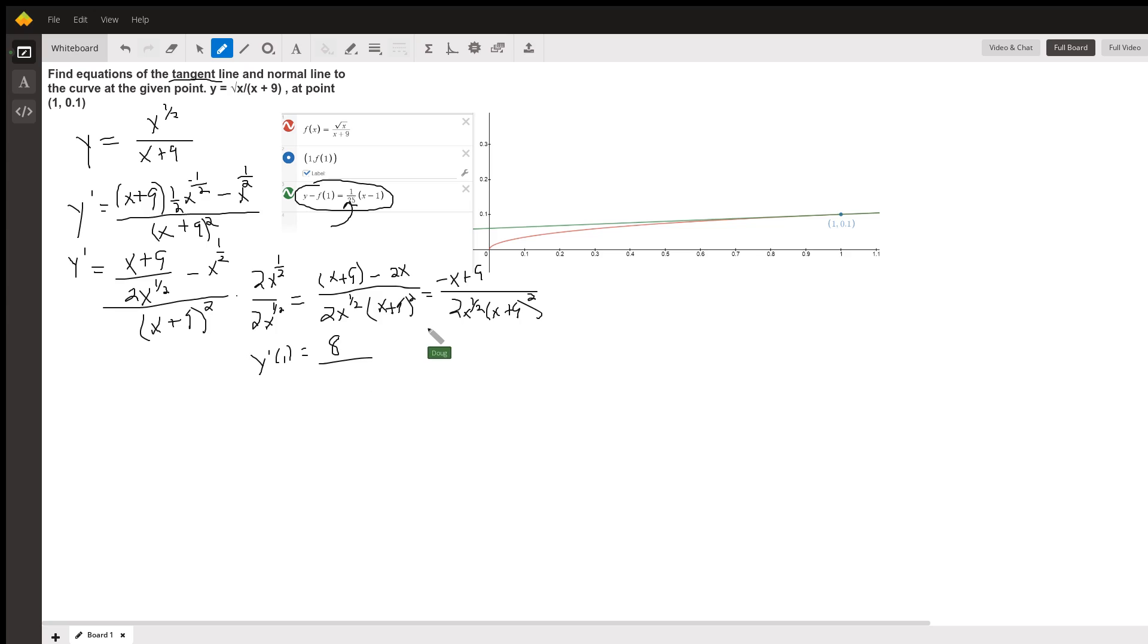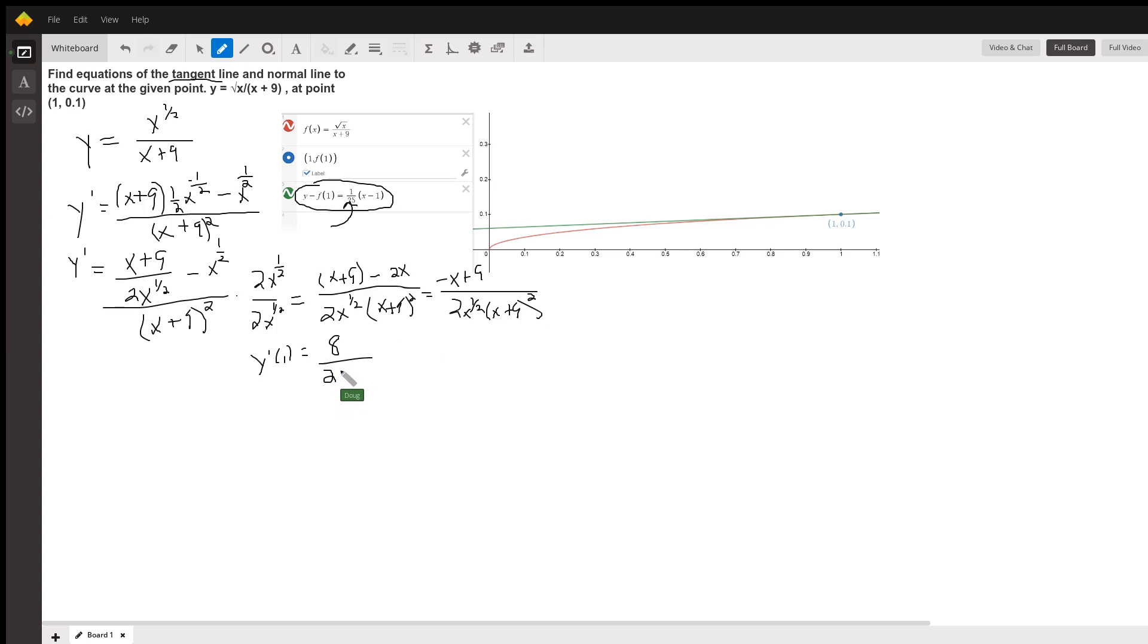The denominator, I get 2 times 1, the square root of 1. And 1 plus 9 is 10 squared is 100. 100 times 2 is 200. And that reduces to 1 25th.